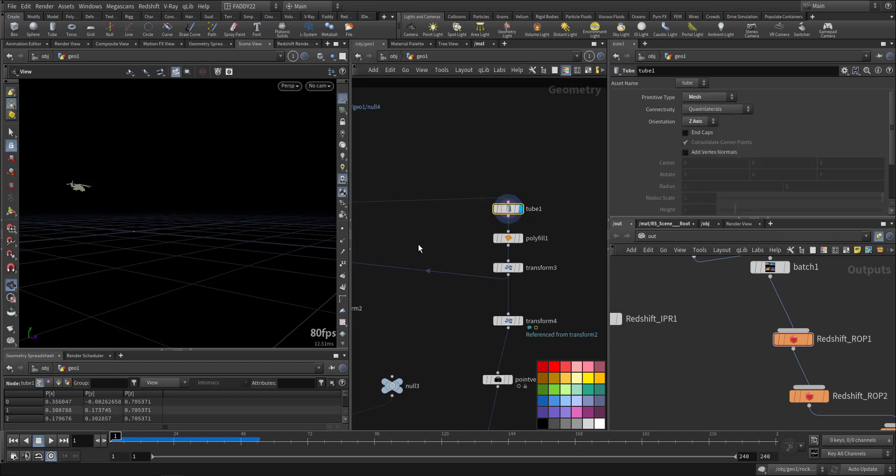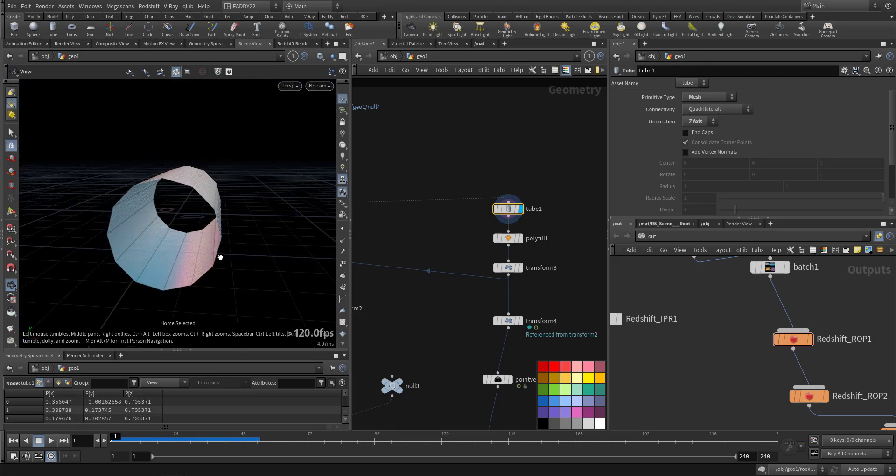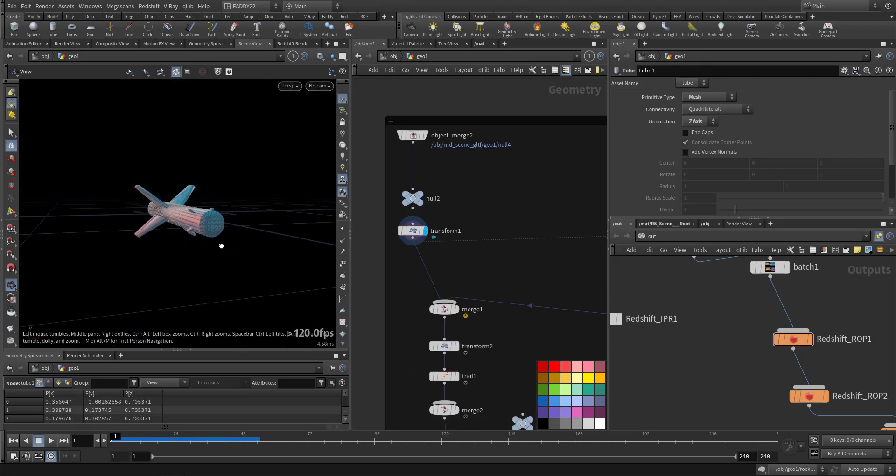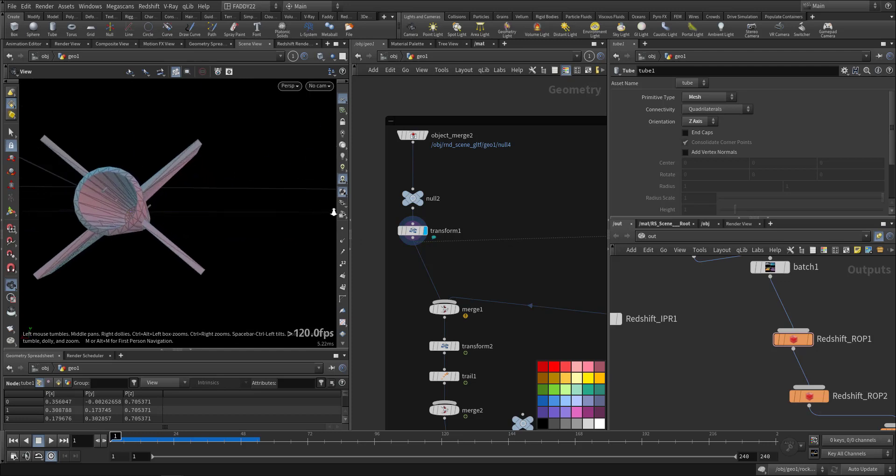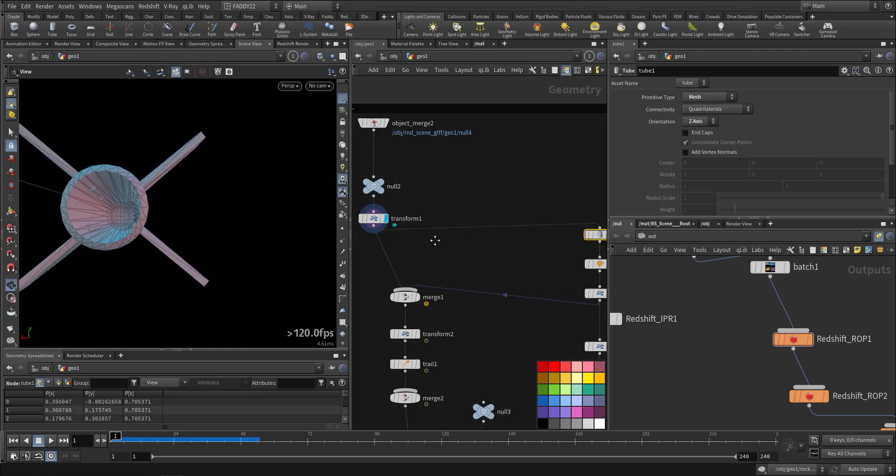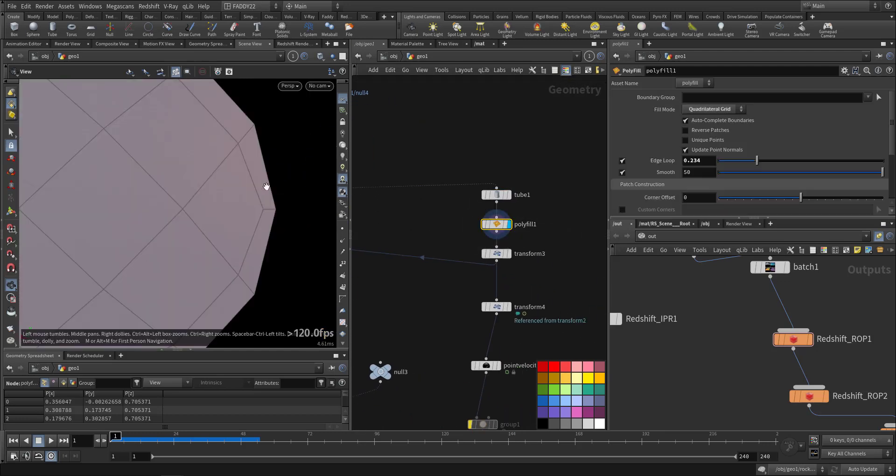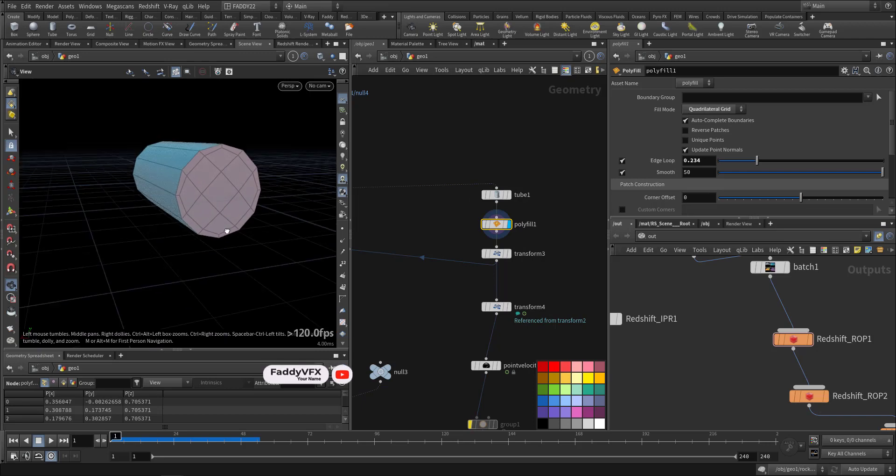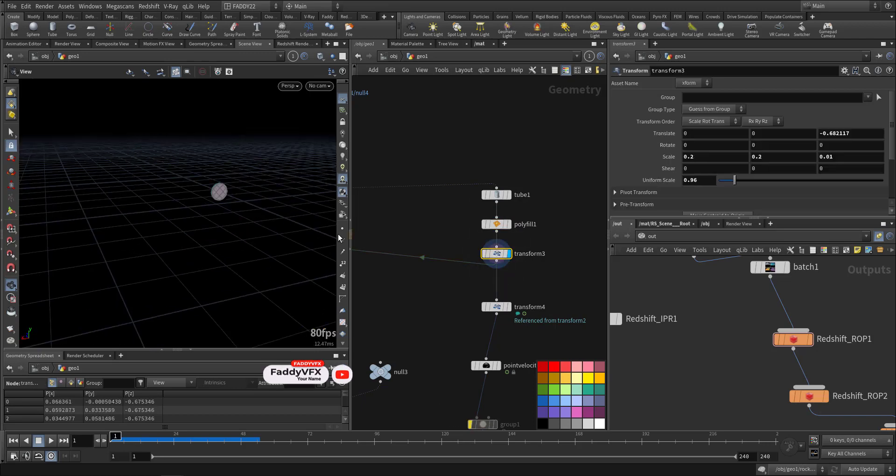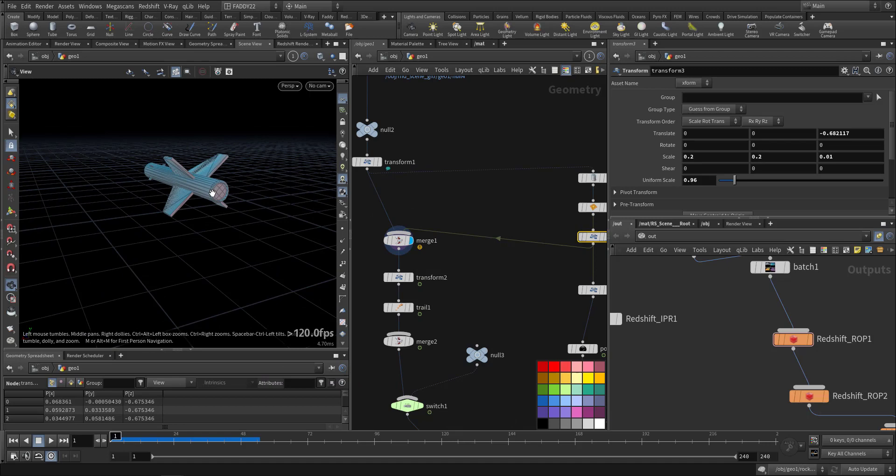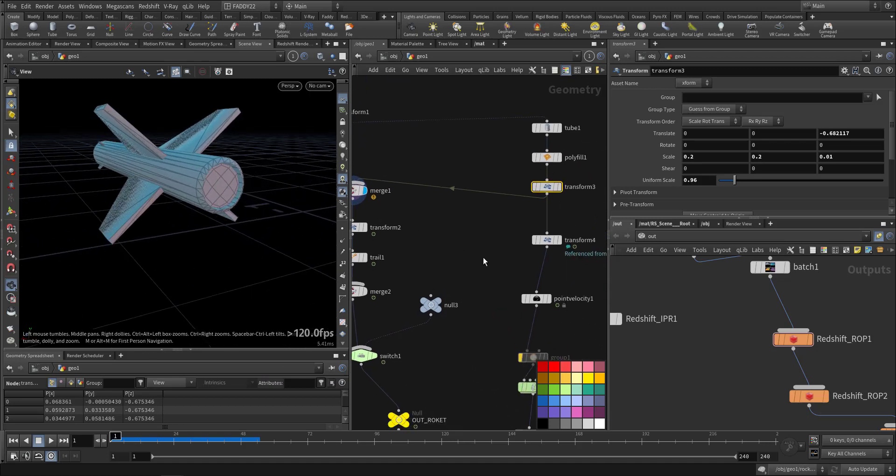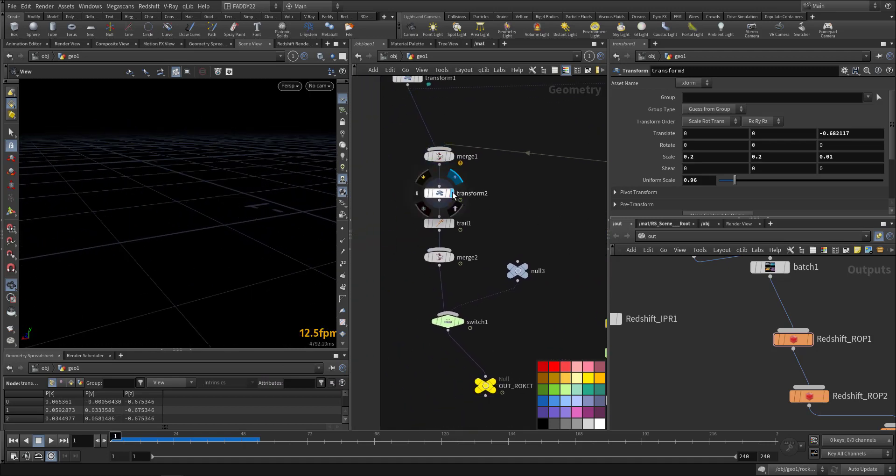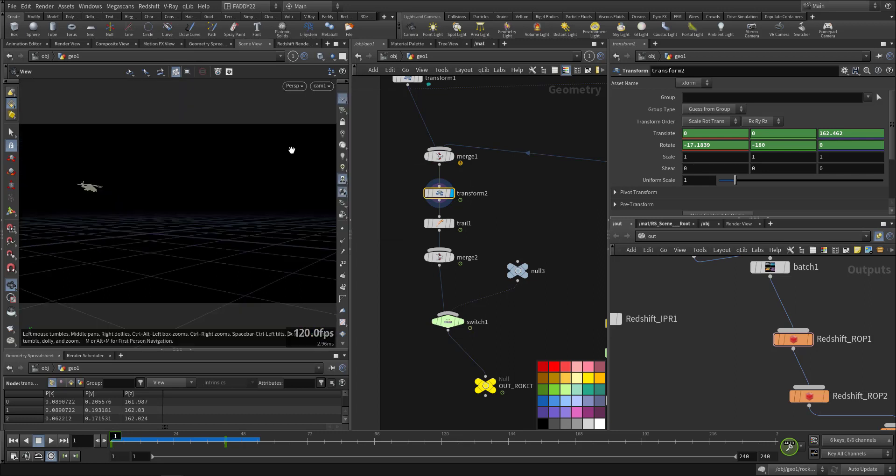Then I created a tube, a small tube that will be the flag of the rocket. Because as you can see here, it's hollow and empty. I pulled the film, then I transformed it so it's sitting behind the rocket. Here I created the animation.